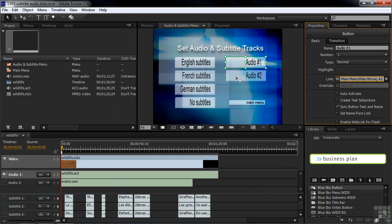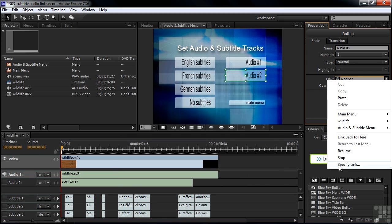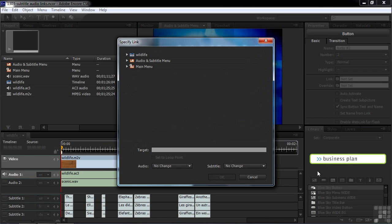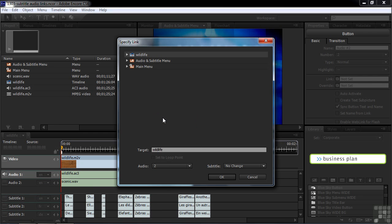Now I want to set up the audio two button. I'll click on that one, go to the link again, and Specify Link. This time I'm going to have it actually play the video, so I'll click on the wildlife timeline and set it to audio track two for this button. Click OK.